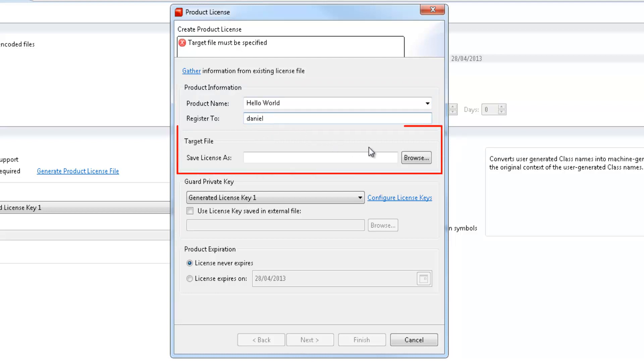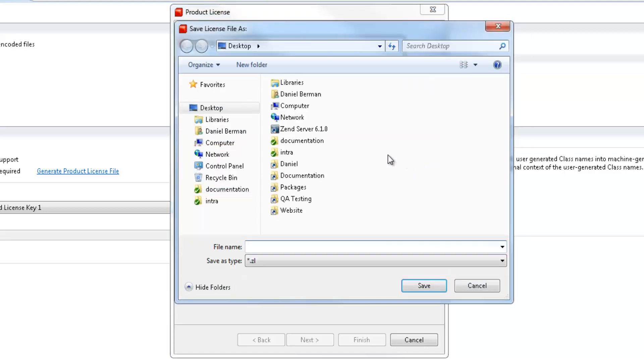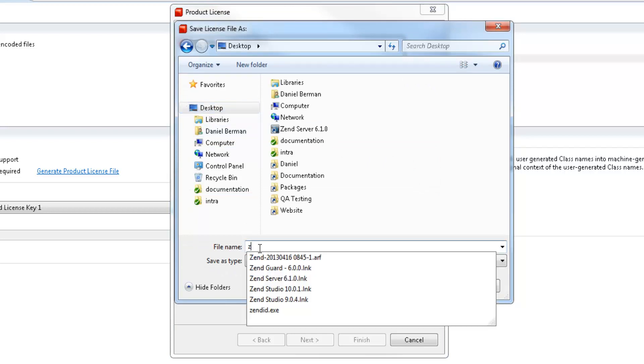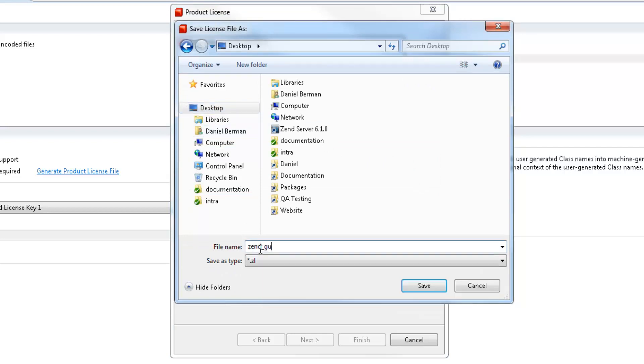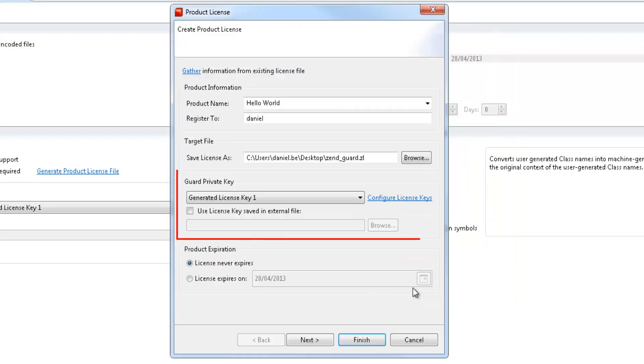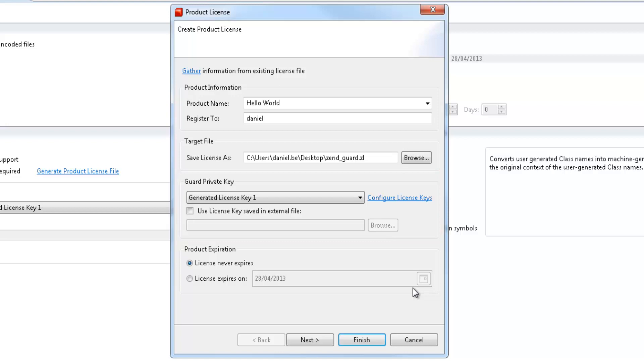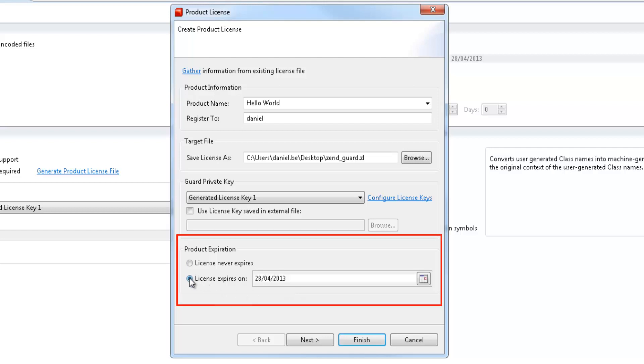We're then going to select a name and target location for the generated license file. And in the guard private key area, the license key is already selected from before. We also have the option to set an expiration date for the product. In this case, let's set a trial period of one month before the license expires.